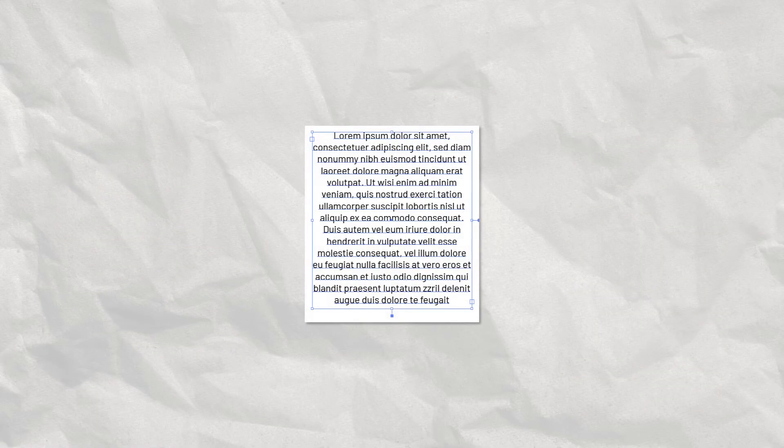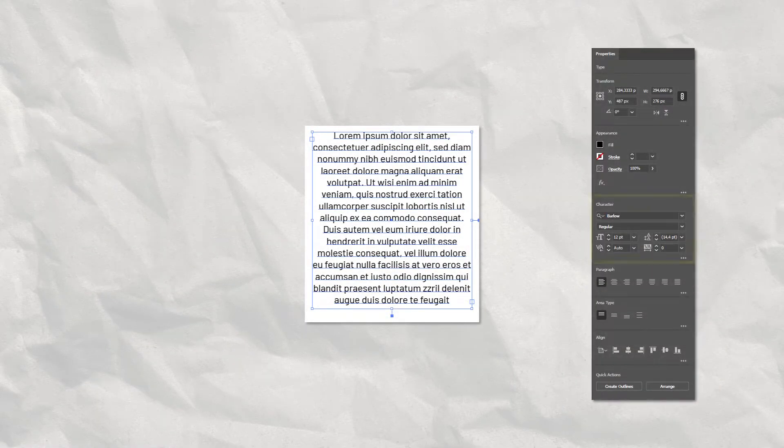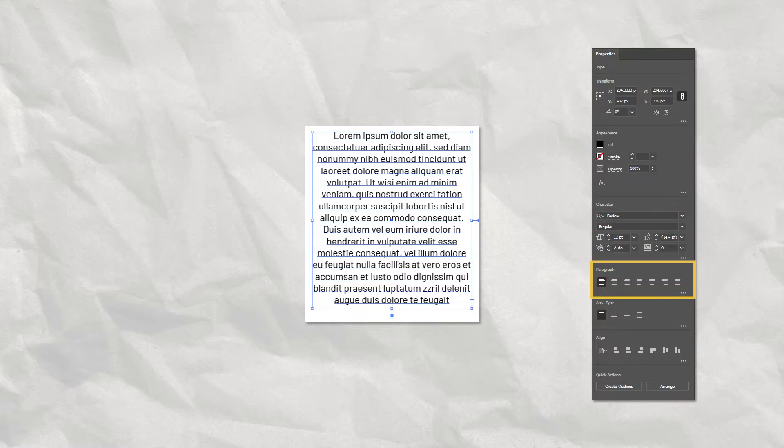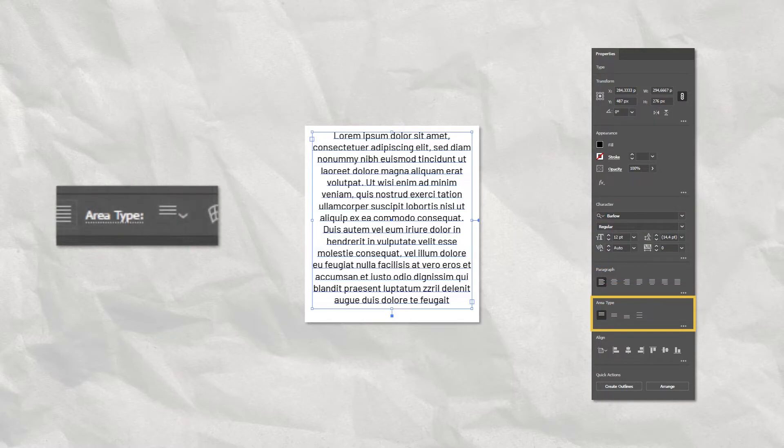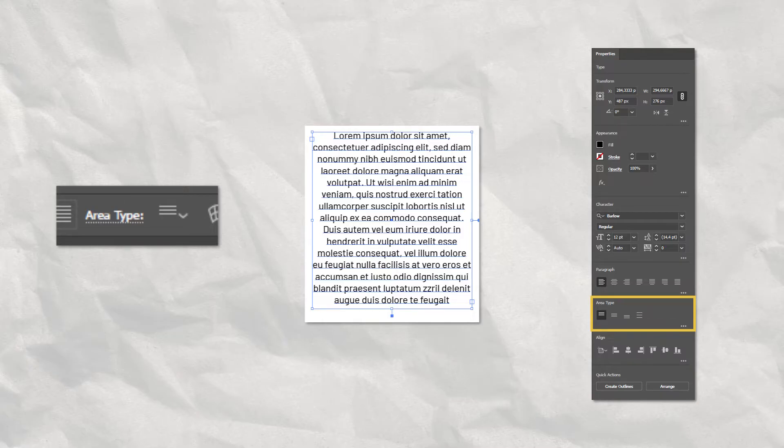When Text is selected, the Properties panel will display the Character panel and the Paragraph panel, as well as the Area Type options from the Control Bar, if the text selected is Area Type. If the text selected is Point Type, this option will not be available.